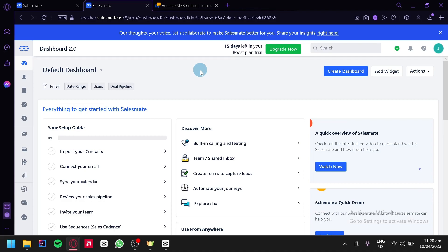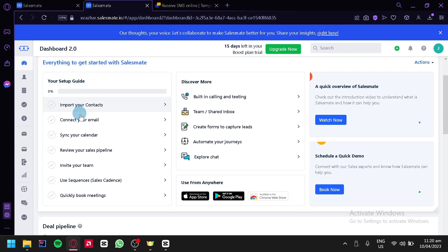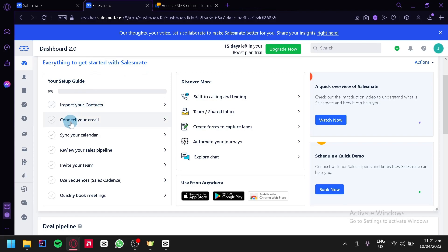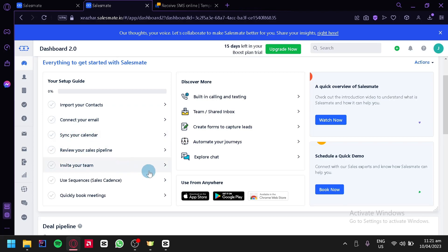We have a lot of things on our screen, and we're going to check them out one by one. We have a setup guide showing what you should do first. The steps are: import your contacts, connect your email, sync your calendar, review your sales pipeline, invite your teammates, use sequences, and book meetings.